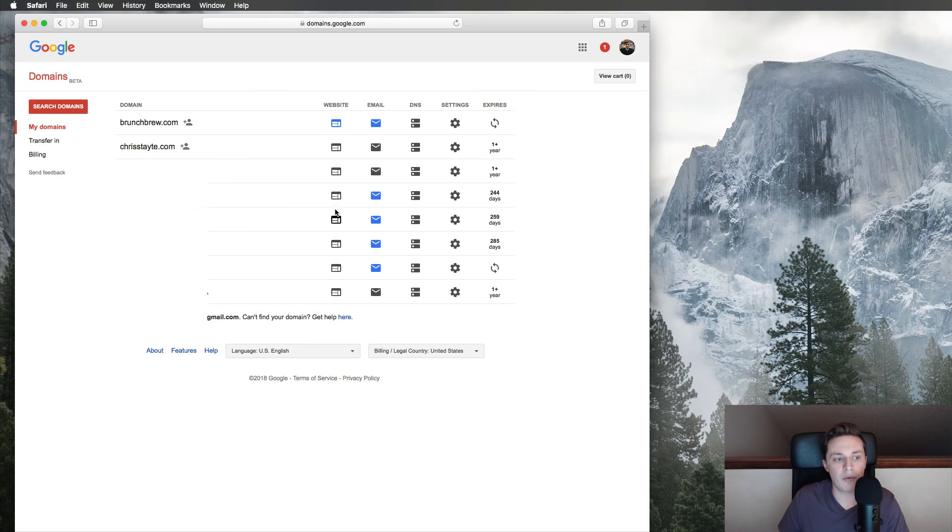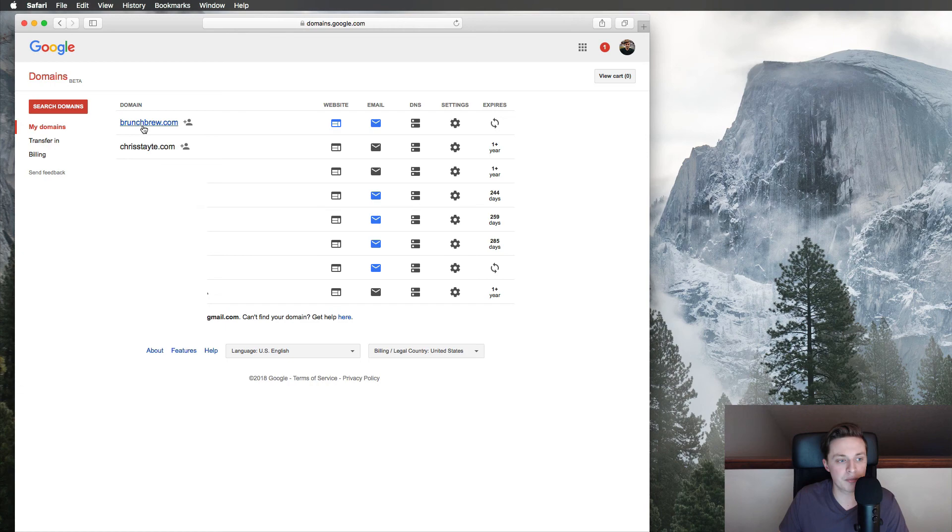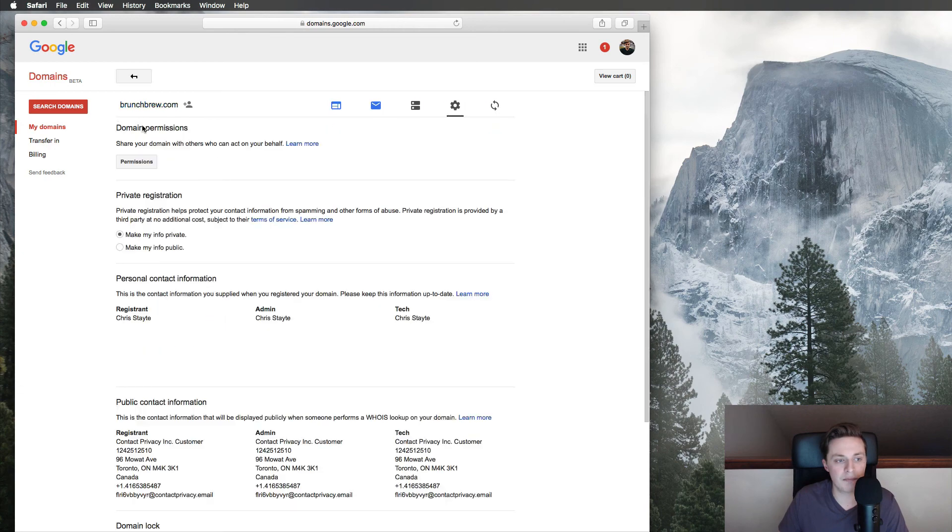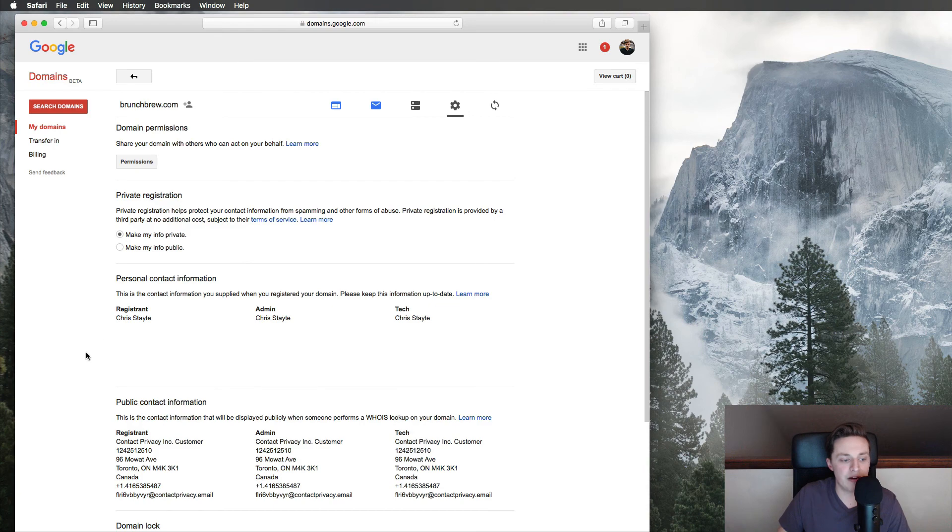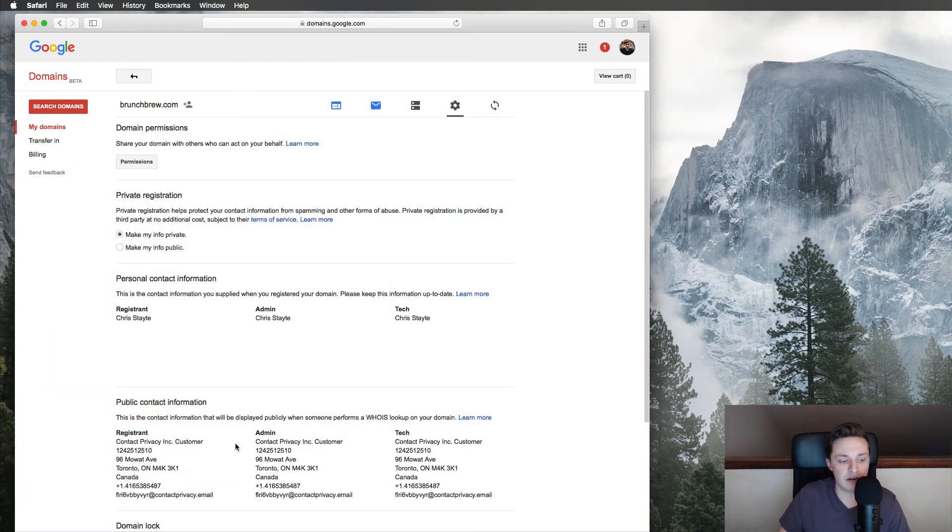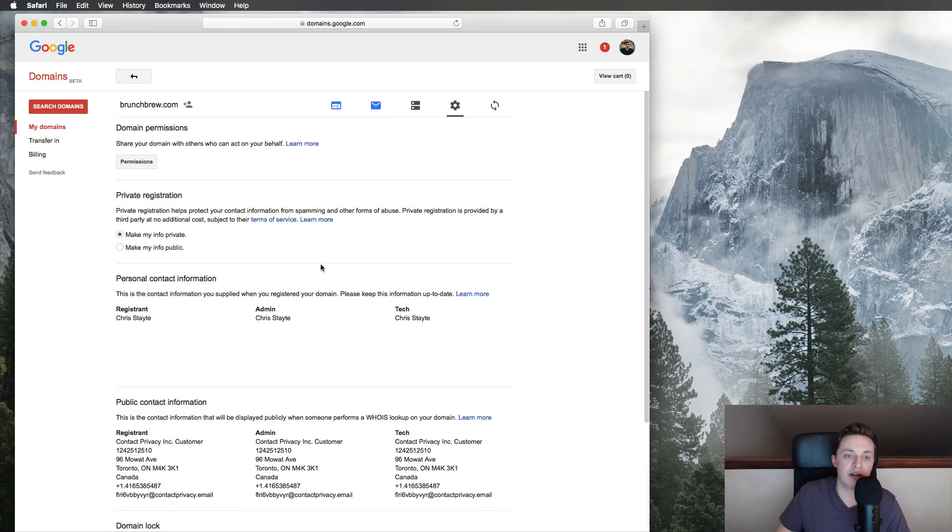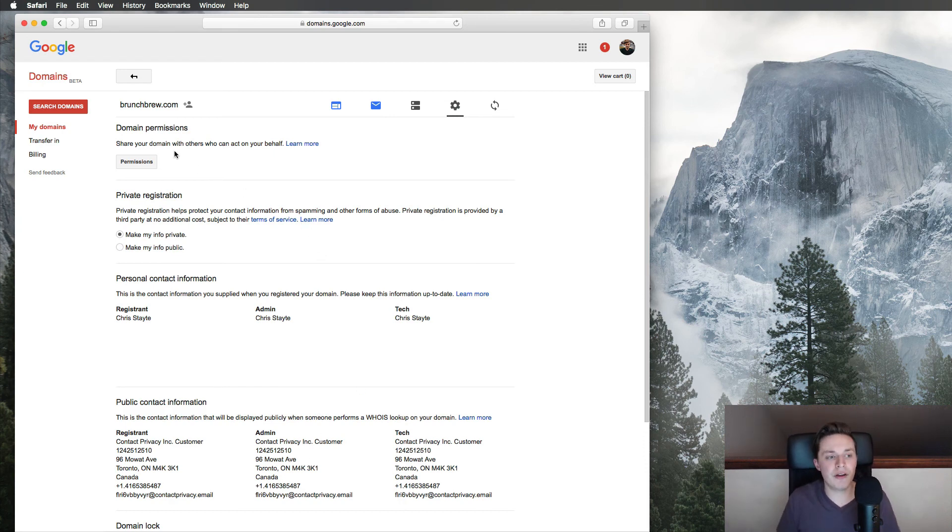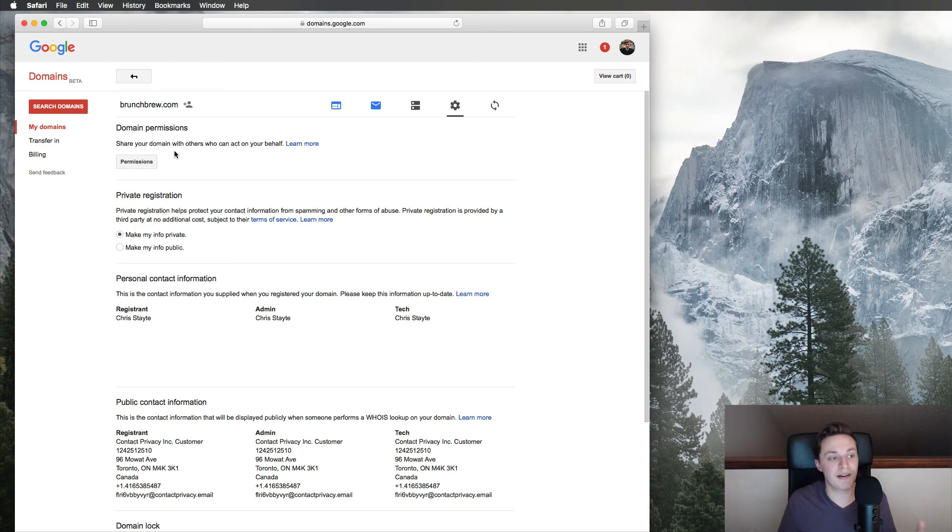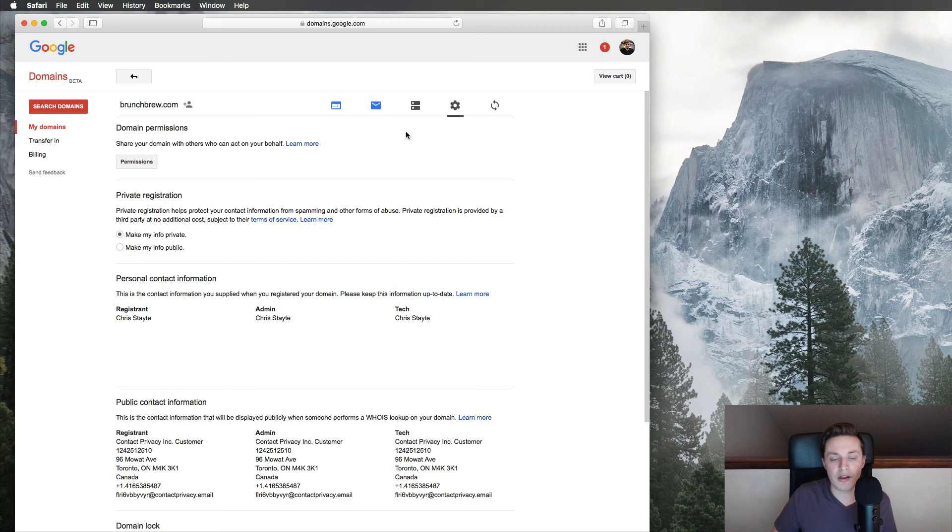But what we're going to do is you can see, I have a lot of websites here. We're going to go into that brunchbrew.com. And if you can see, after I click on this, you can see right here, it has my personal information and then it shows you what people are going to see when they look it up. So they're going to see this contact privacy customer. So that's perfect. It's really what I want. That's just about it for this video. That's as simple as it is, buying a domain. I'm going to be showing you guys in the future what these other settings do, what these other tabs do, how to set up DNS settings. But that's all I got for this video.